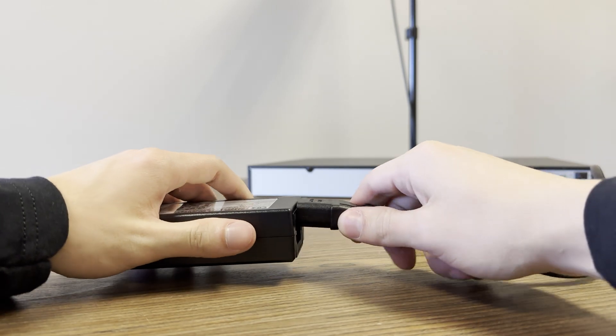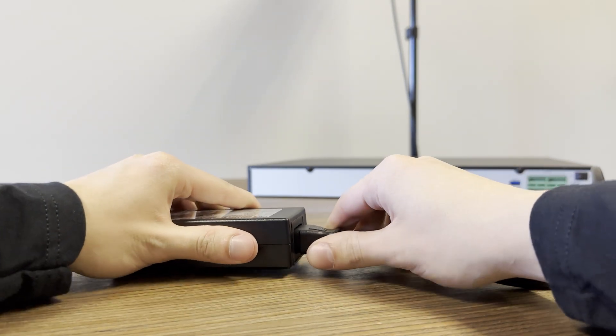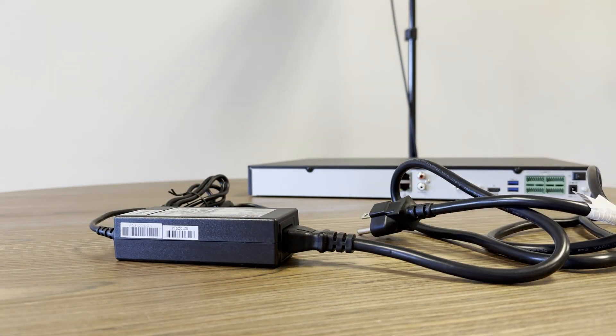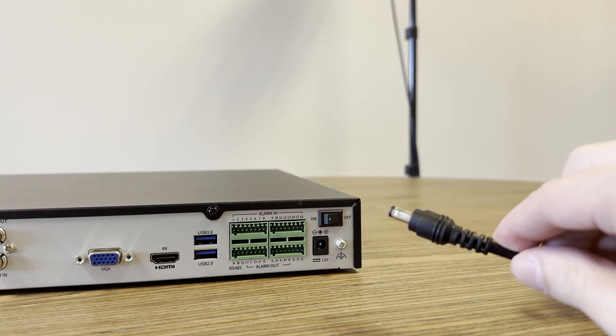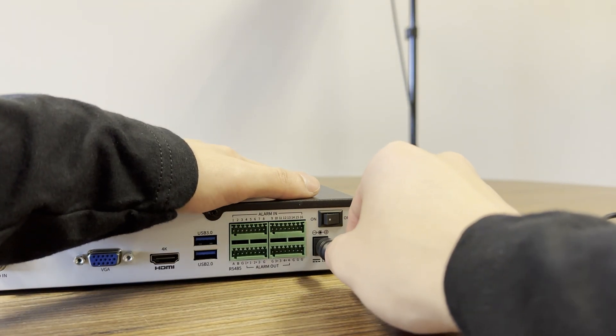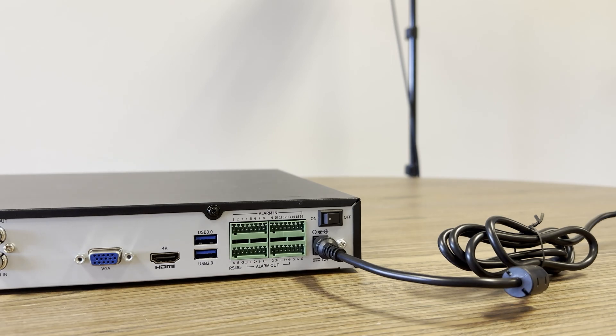We'll start the setup by plugging in the provided power cord and or adapter that came in your NVR's accessory kit. Do not use any other power cables for your NVR. Only use the one provided.